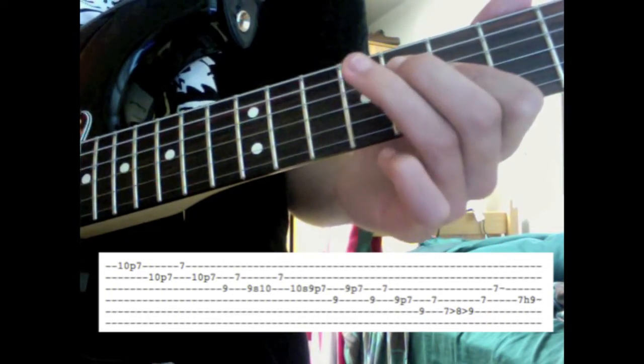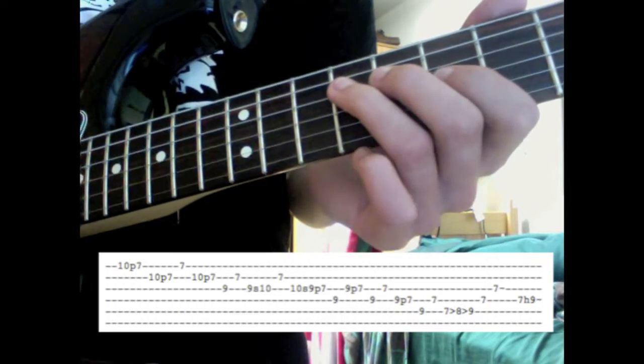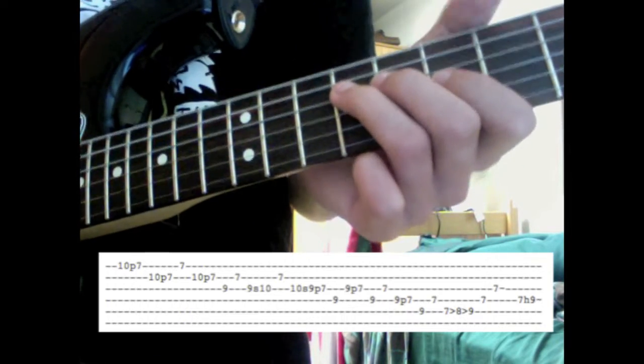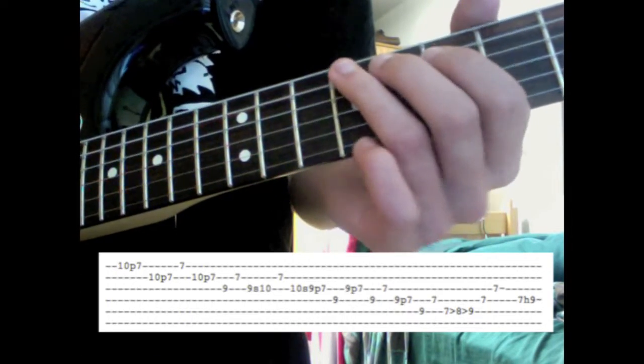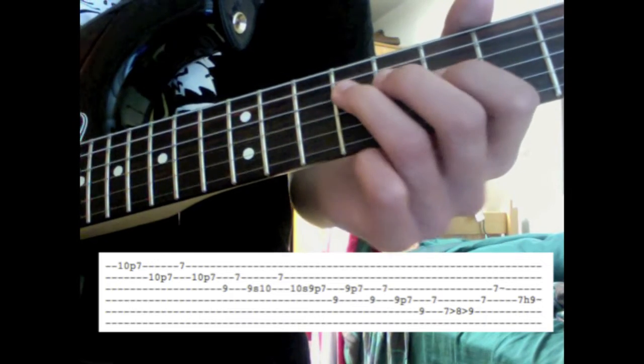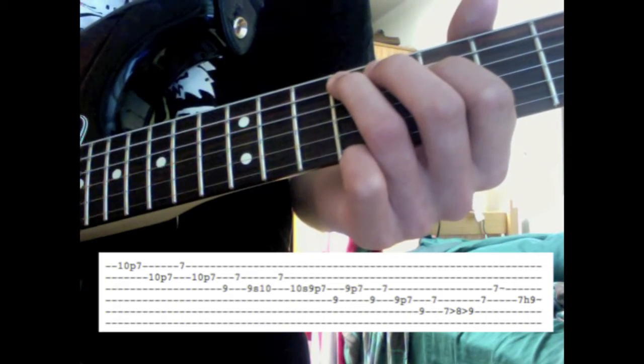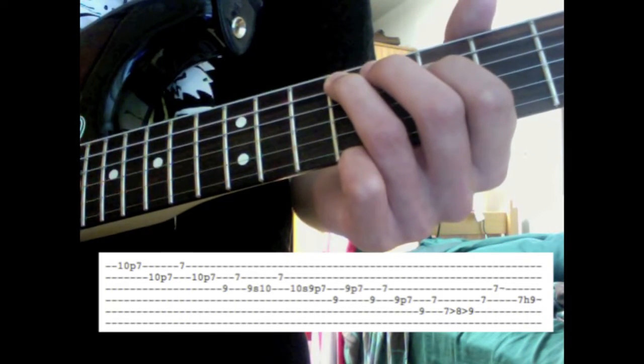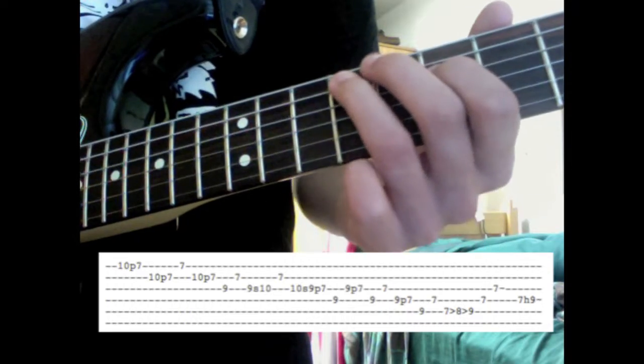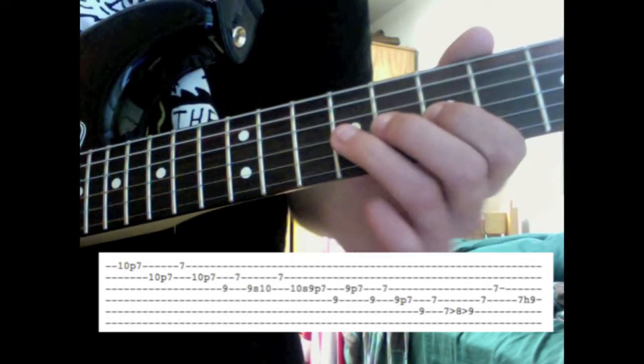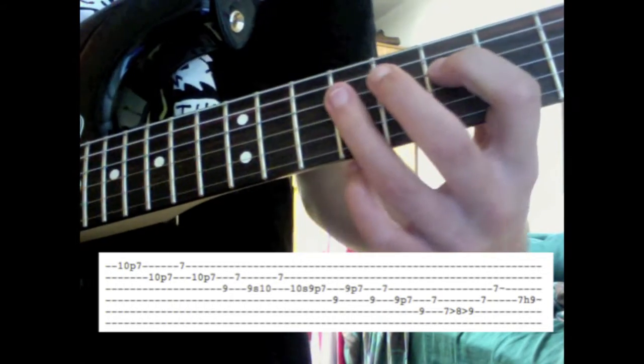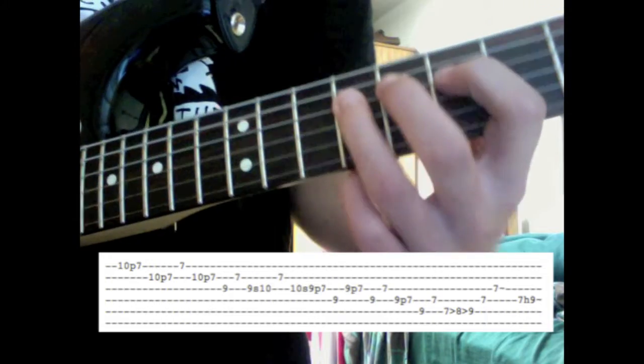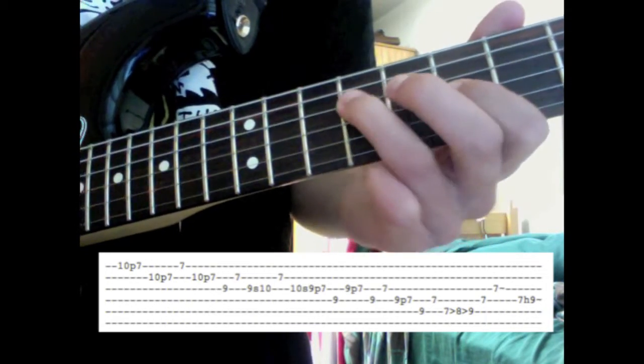So then he does that exact same pattern, except on one string below. So, take that whole shape, skip down a string. So now you're on the A and D string. Then it goes... So, this is what it sounds like up here. And this is what it sounds like down here.